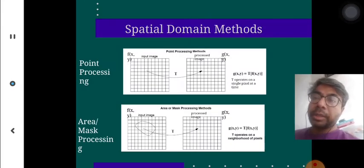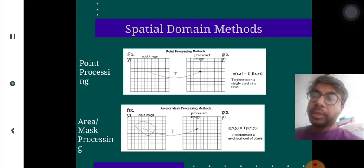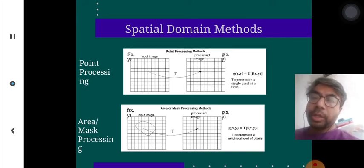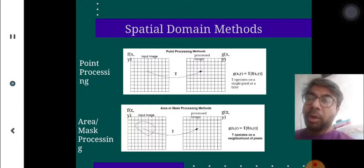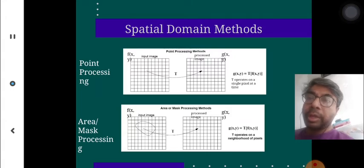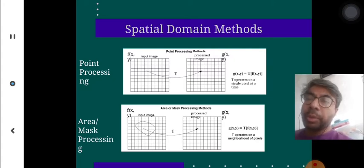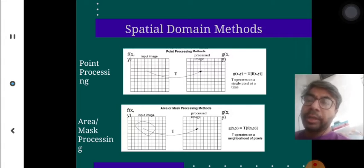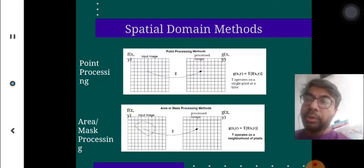Starting with spatial domain methods: spatial domain means we are talking about a two-dimensional plane where you have different access points — matrices filled with different intensities. Somewhere they are dark, somewhere they are white. When you do point processing, you are processing by X and Y column and row vectors. There is also area or mask processing, where you put up a mask and process the particular region covered under the mask.